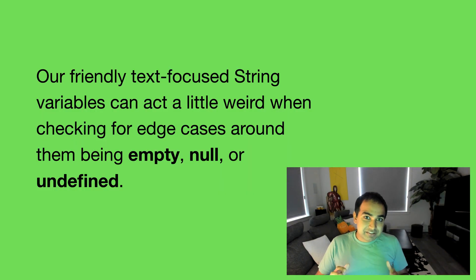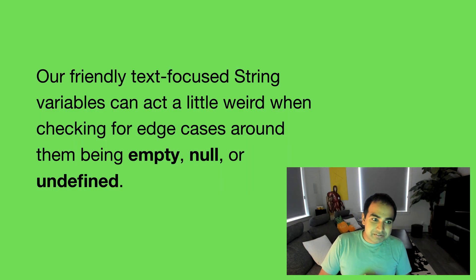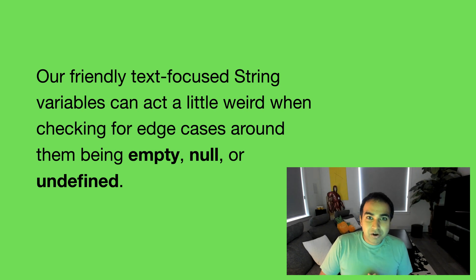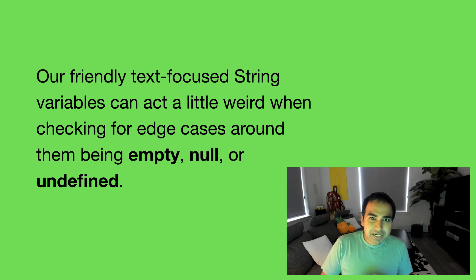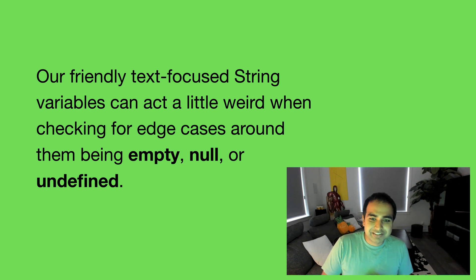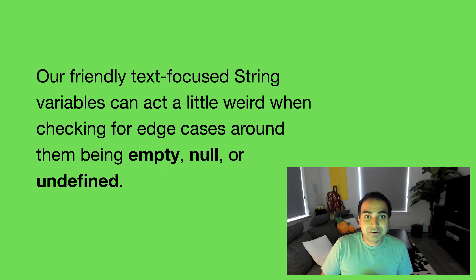And the reason is this, the string variables that we often deal with are really great for storing text values, no problems there, but they get a little weird when checking for edge cases, especially on checking whether they're empty, null, or undefined.